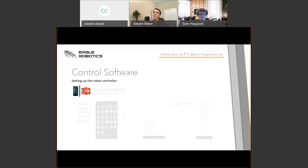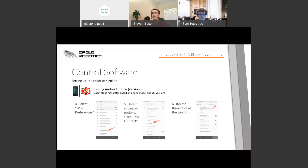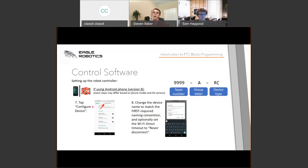Similar steps apply for Android version 8: open Settings, go to Network and Internet, Wi-Fi, Wi-Fi preferences, Wi-Fi Direct, tap the dots at the top, select Configure Device, and change the device name to match the naming convention required by FIRST. For our first robot controller and driver station set, the robot controller would be named 7373A-RC.